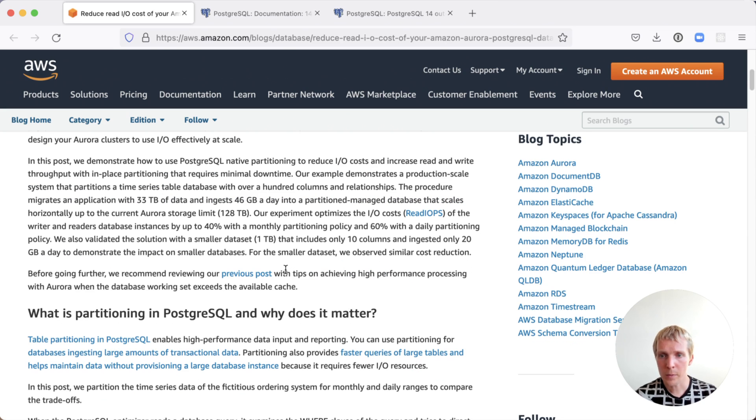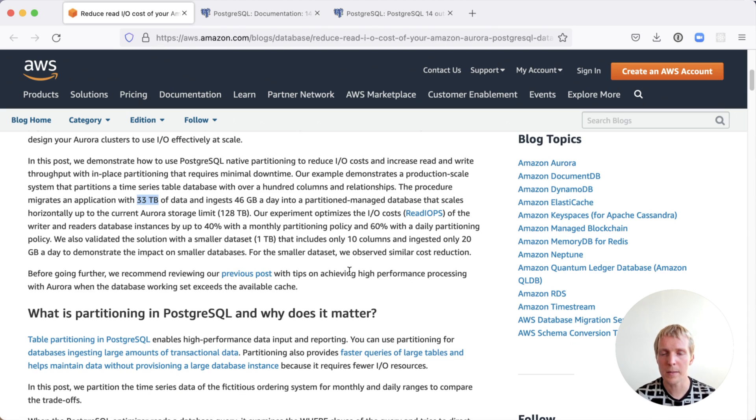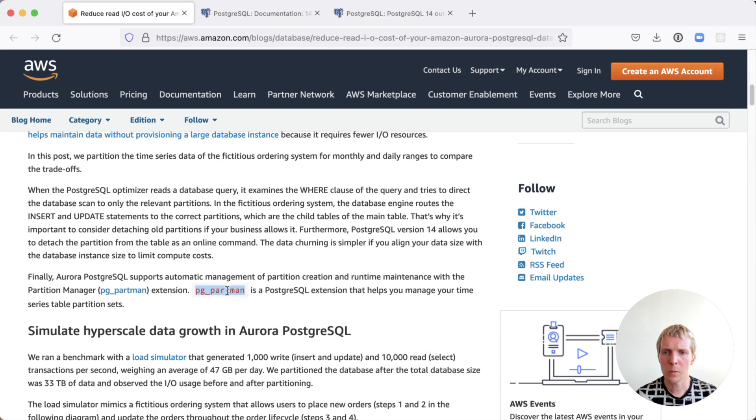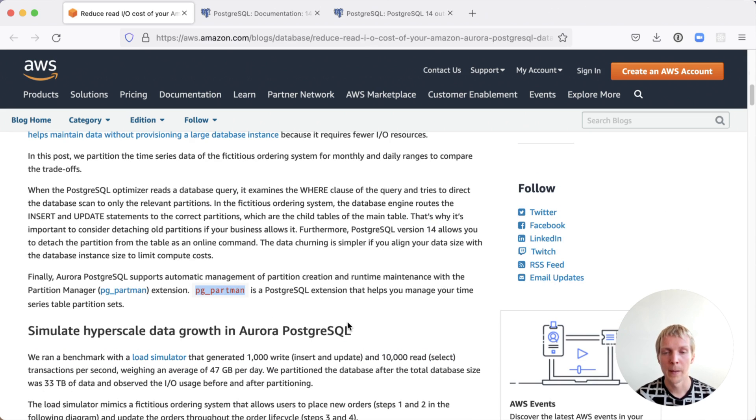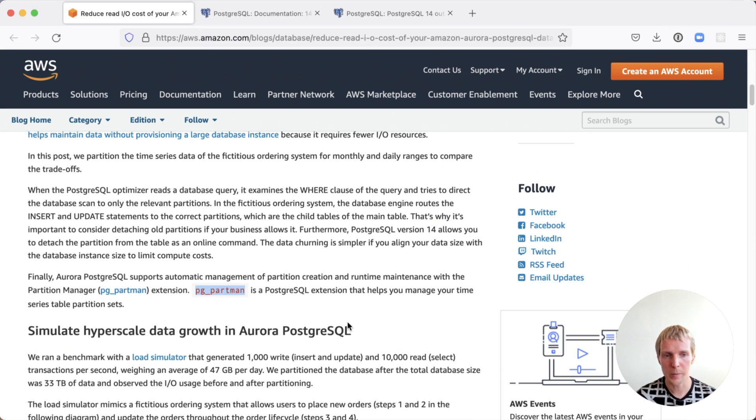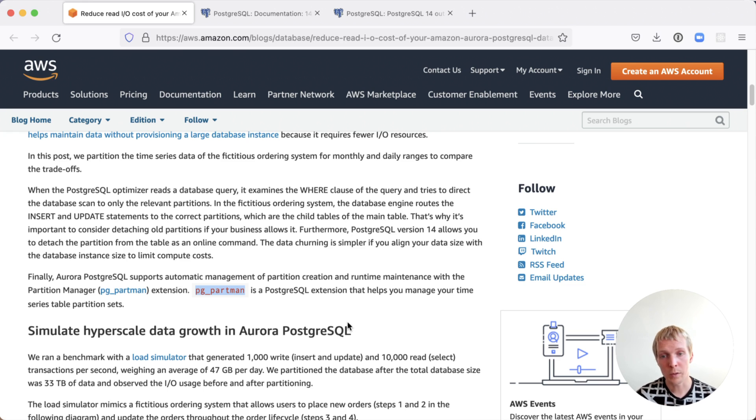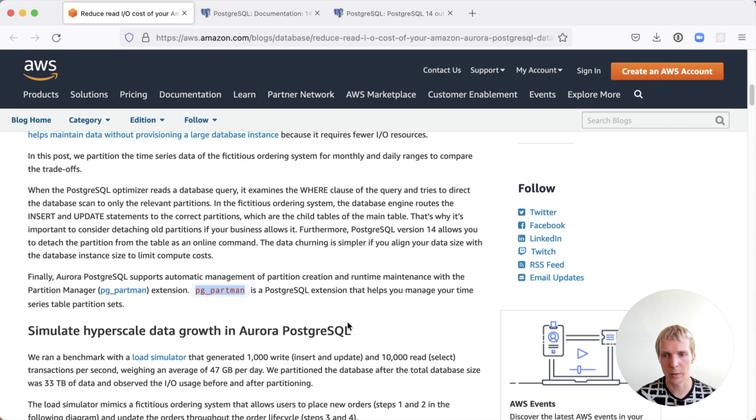The amount of data they're looking at here is about 33 terabytes of data. It's a pretty large database and they ingest about 46 gigabytes per day. They use pgpartman to handle partitioning for them. You don't have to use pgpartman, you can just use regular SQL statements to manage partitions in Postgres, but pgpartman is one of the ways that you can make it easier to create new partitions or expire old partitions.